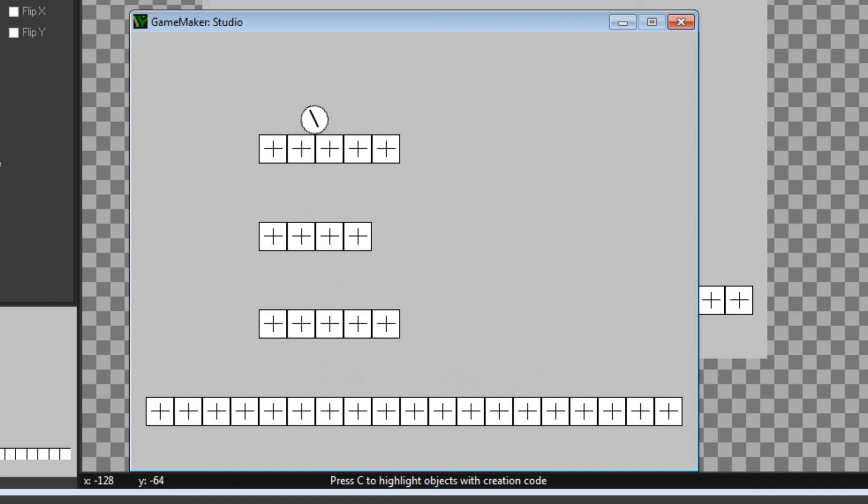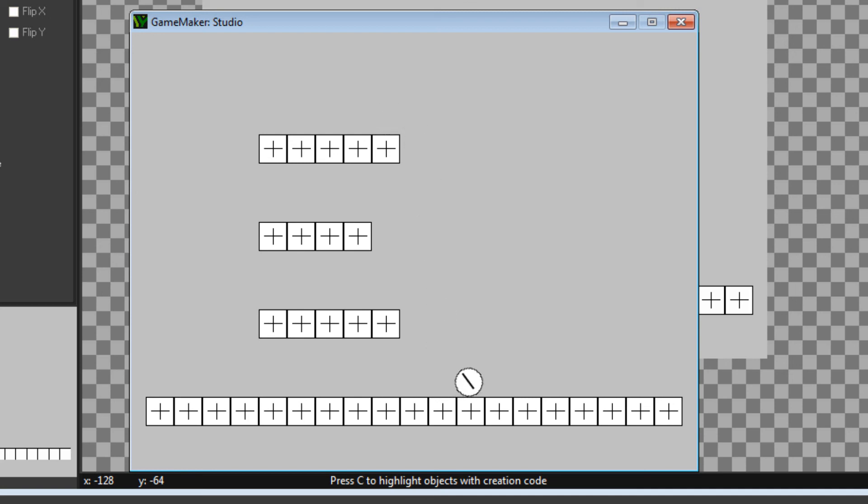That's how to create jump through platforms using physics functions in game maker. Hope you learned something from this tutorial. Hope you enjoyed it.